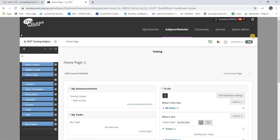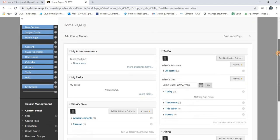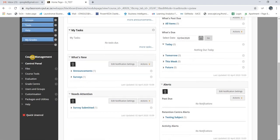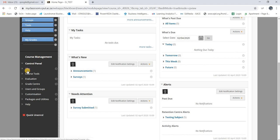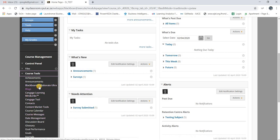Then what you need to do is scroll down until you get to your Course Management, and then click on Course Tools. Within Course Tools you have access to all the course tools available on Blackboard.